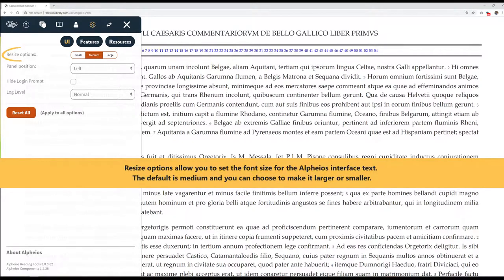Resize options allow you to set the font size for the Alphaeus interface text. The default is medium, and you can choose to make it larger or smaller.